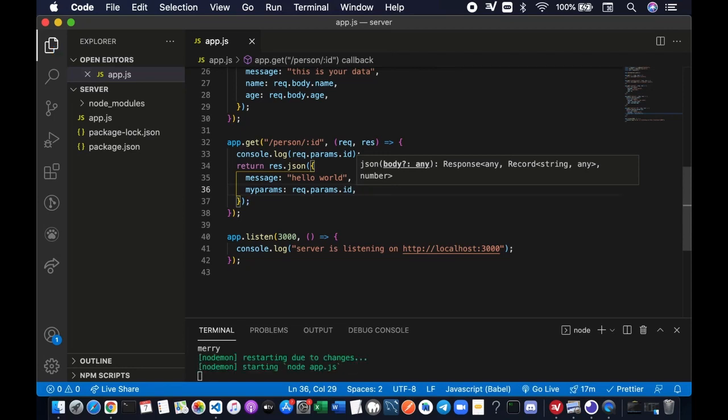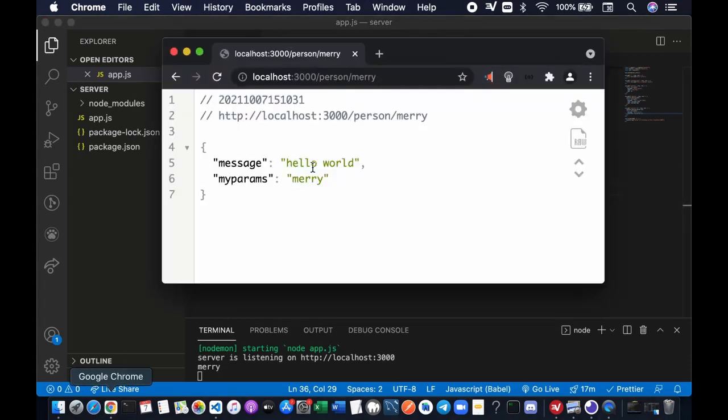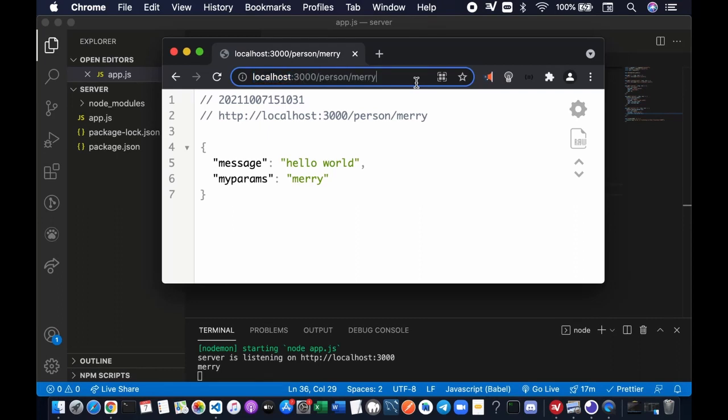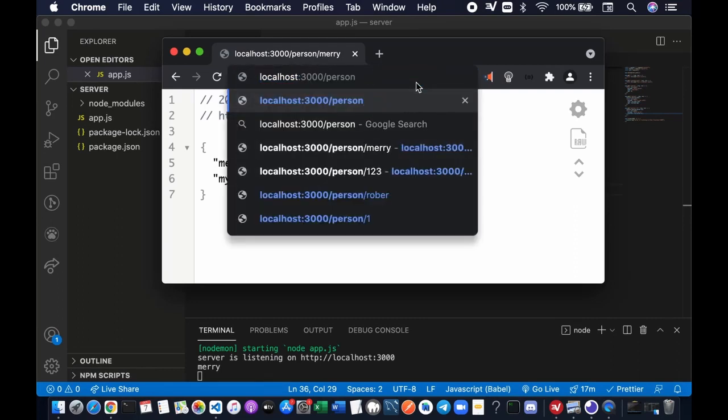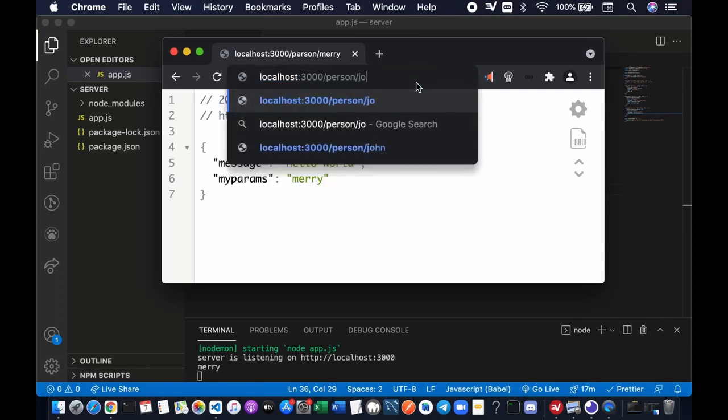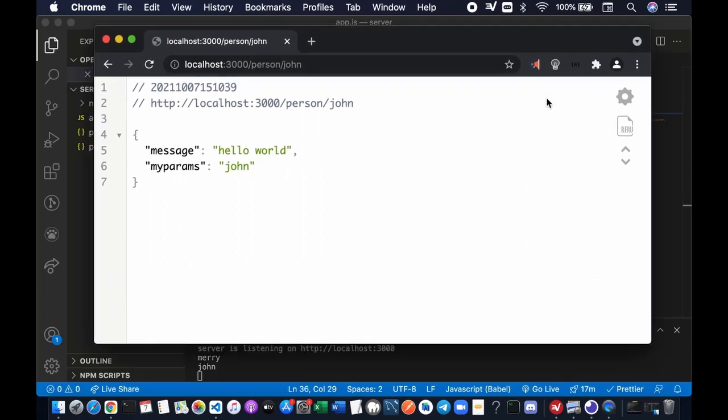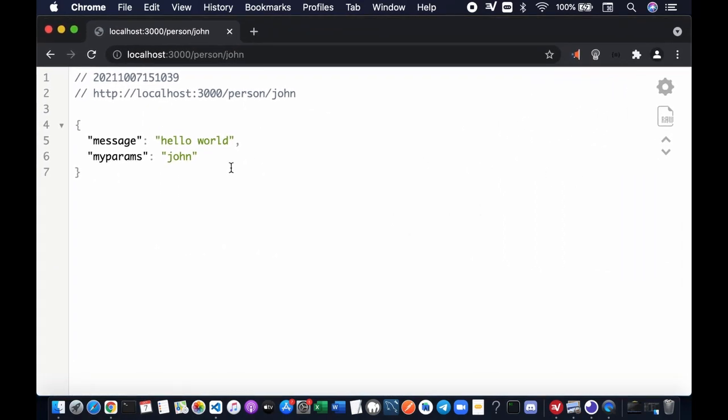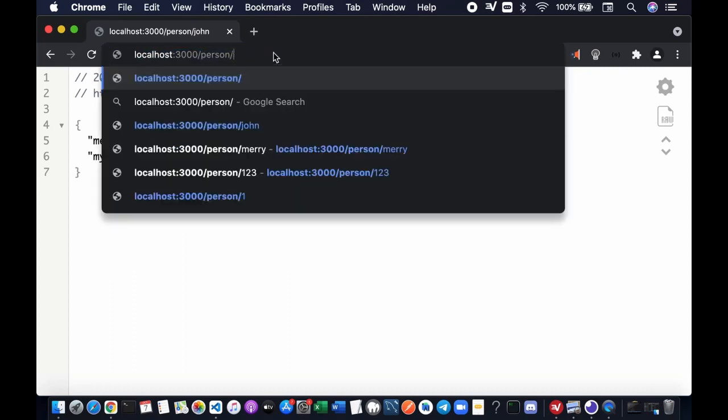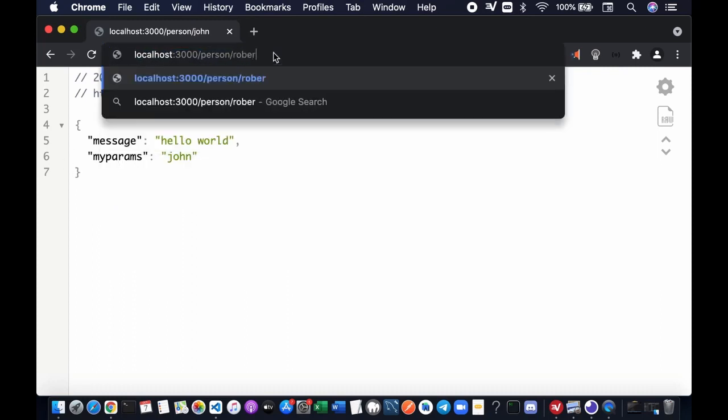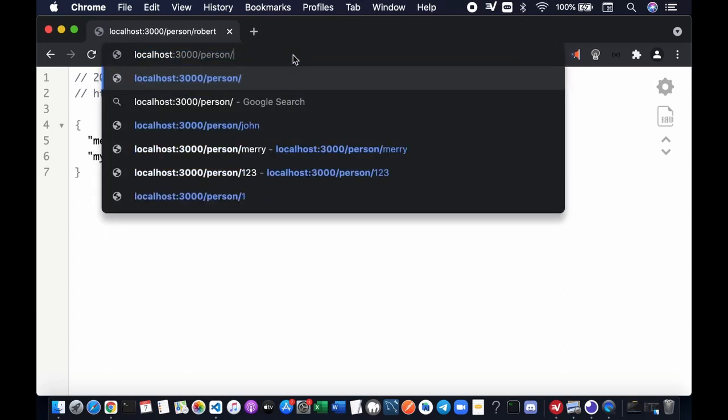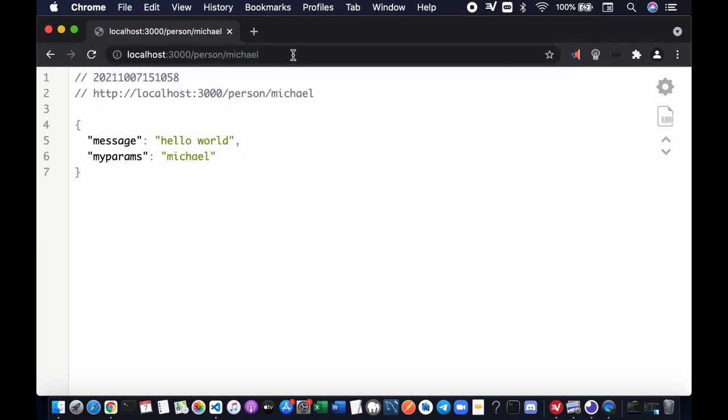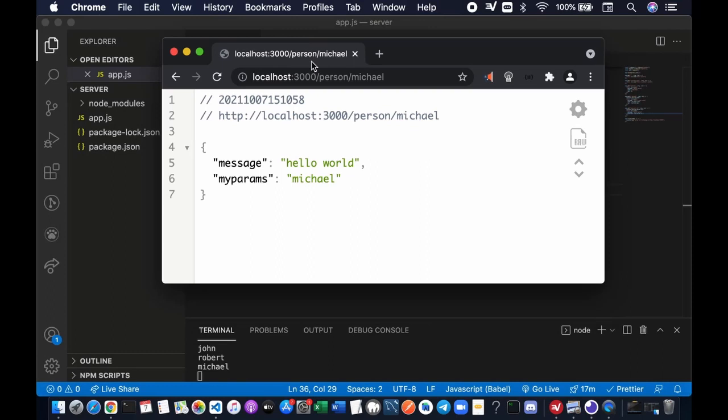Let's bring up the web browser again and this time you're gonna see, let's say John, the server actually sent the params. John, Robert, okay see the params Robert, and probably Michael. All right, Michael.